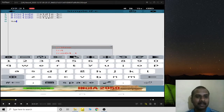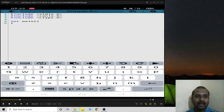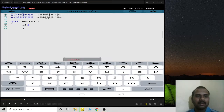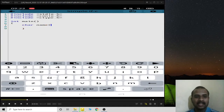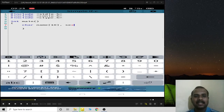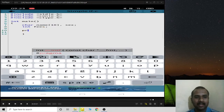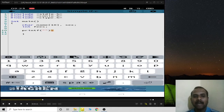I'll also be using ctype.h because I want to check whether the candidate is female or male. Inside the main function, I'll create a name variable as a character array to hold at least 10 characters, a single character variable X for sex, and fees initialized as an integer set to 100.